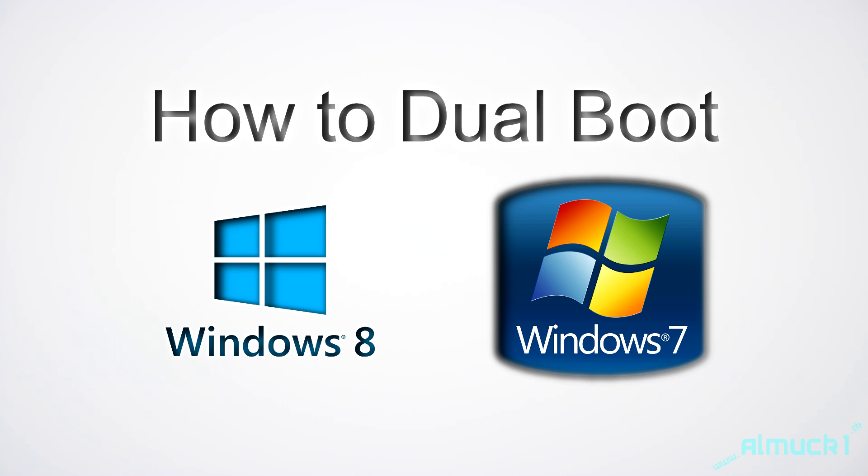Hey guys, today I'm going to be showing you how to dual boot Windows 8 and Windows 7. So go ahead and insert your Windows 8 CD.